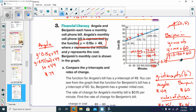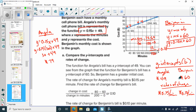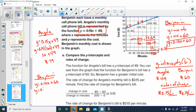For Benjamin at 200 minutes: Y equals 0.10 times 200 plus 60, which is 20 plus 60, giving a bill of $80. So whose bill was cheaper at 200 minutes? Angela's bill.